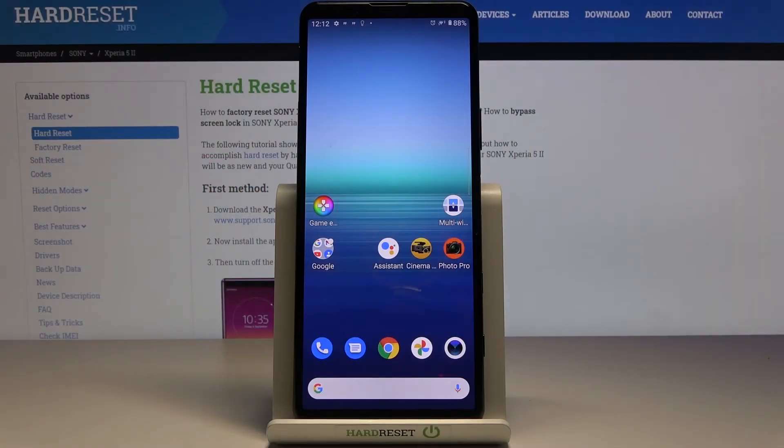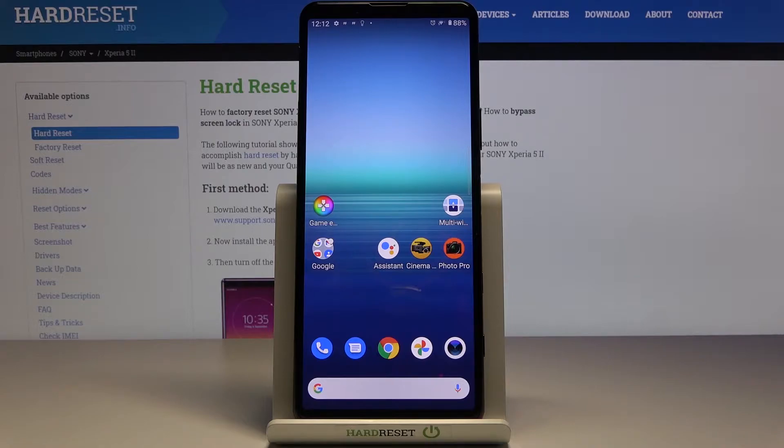In front of me is Sony Xperia 5.2 and let me show you how to change screen timeout on the following device.